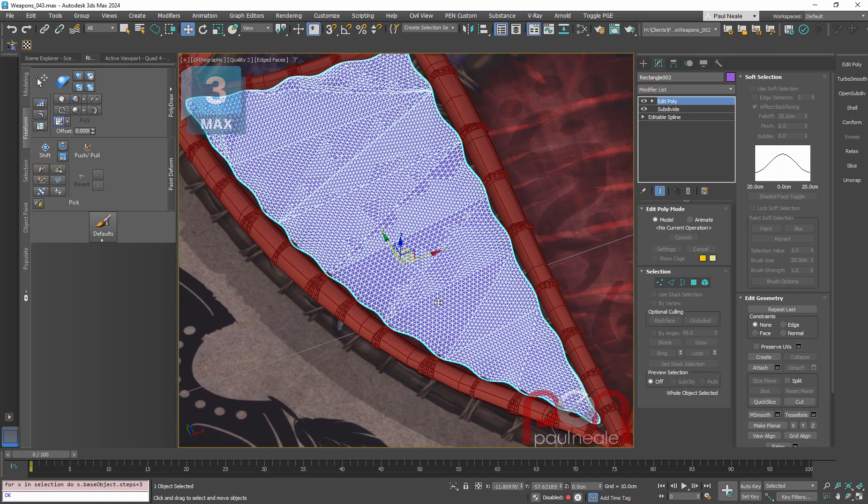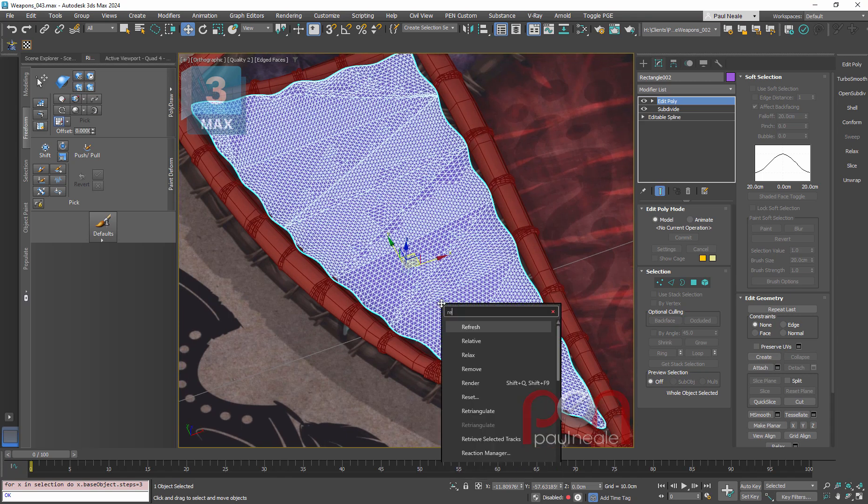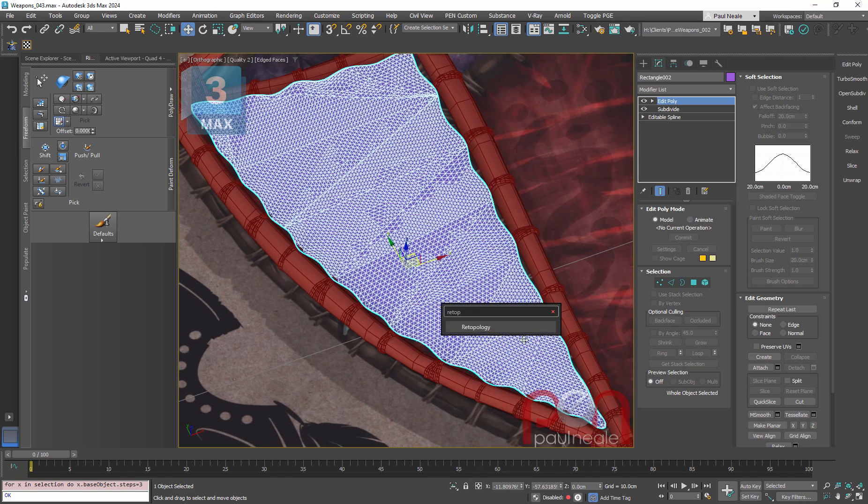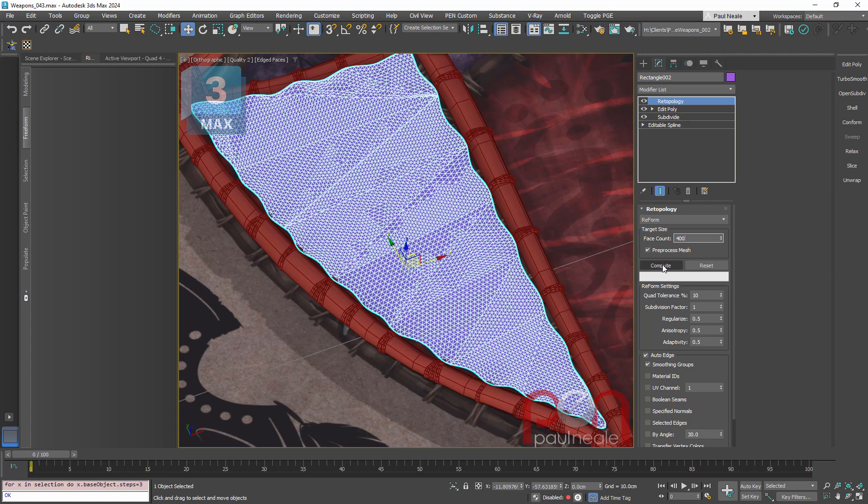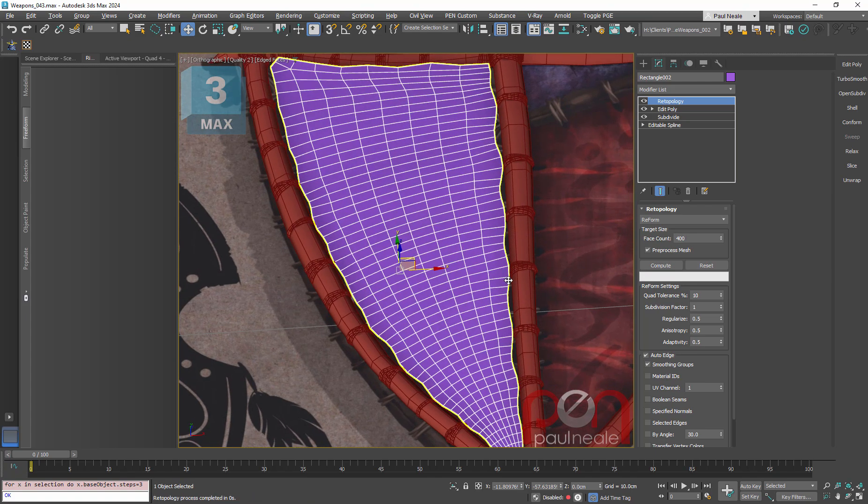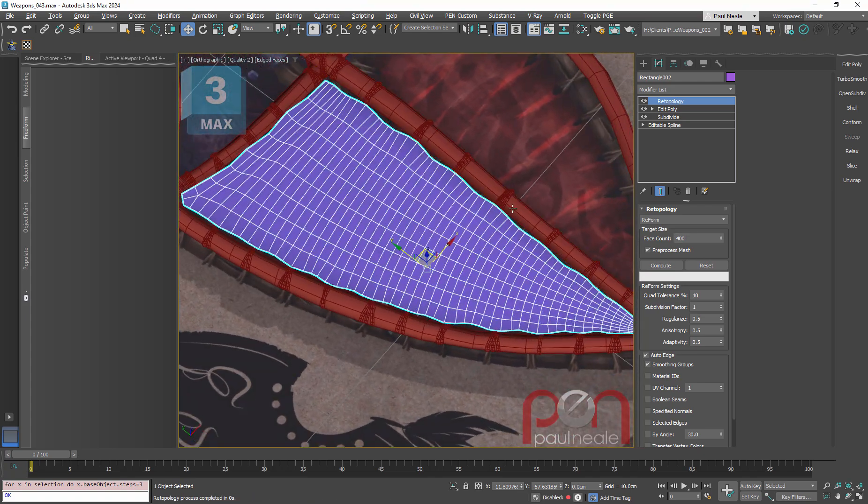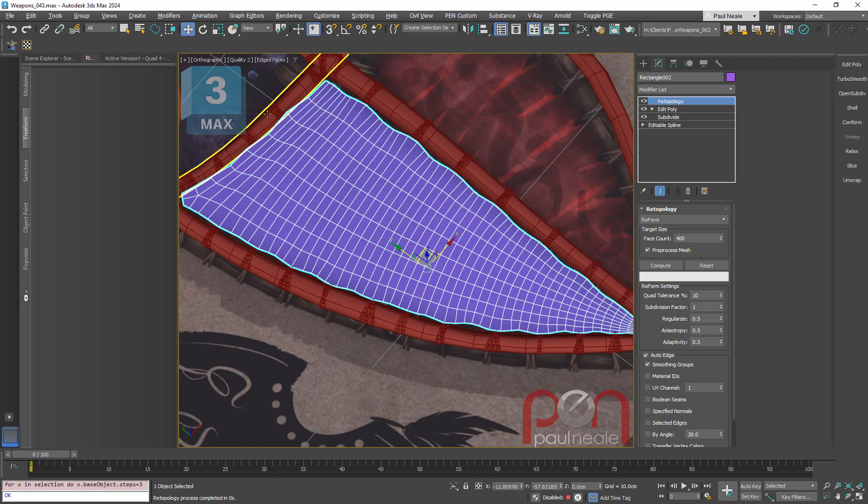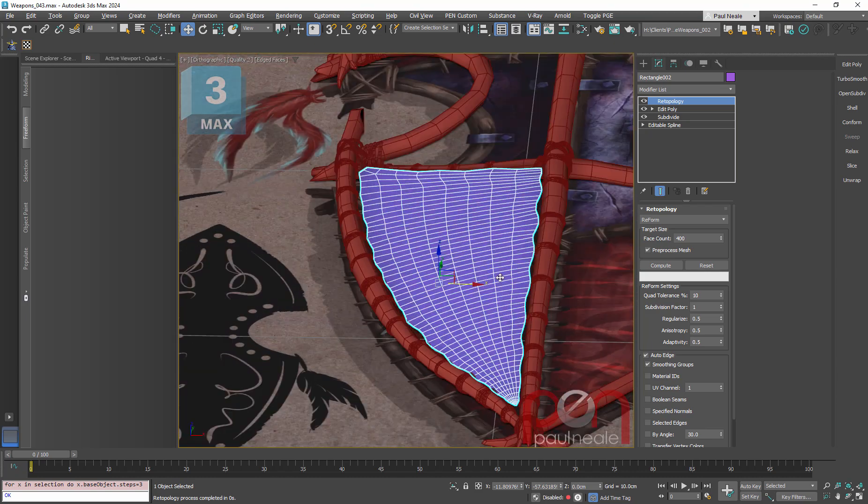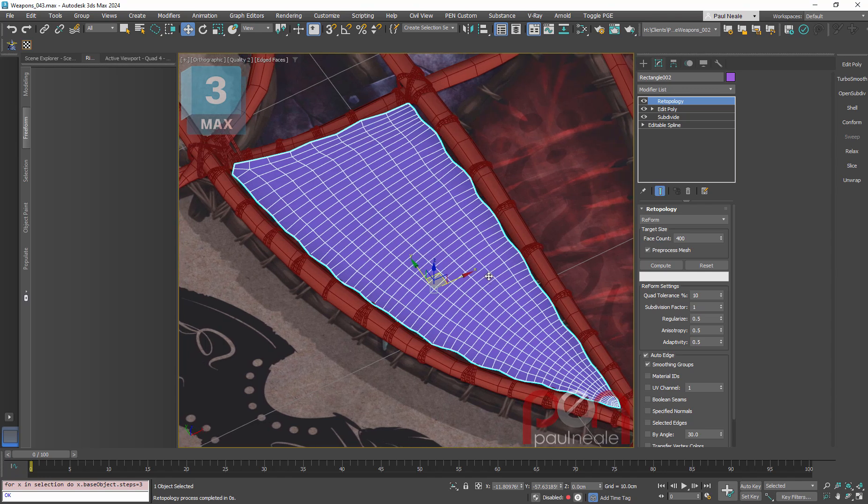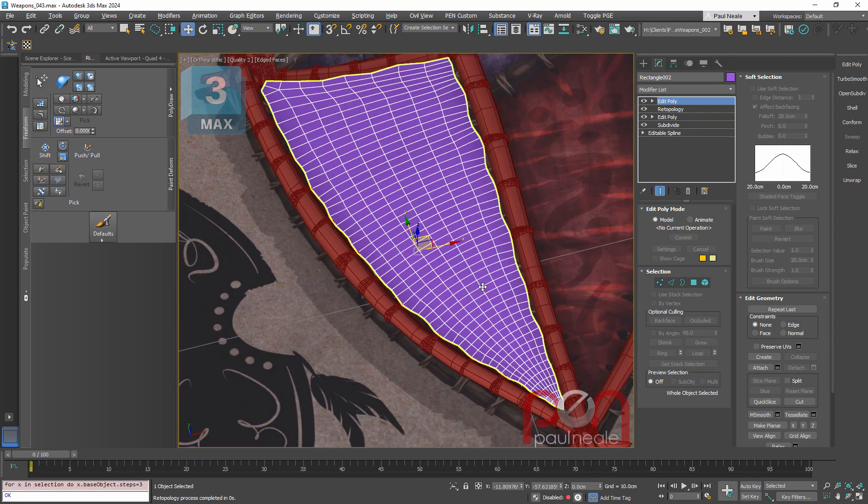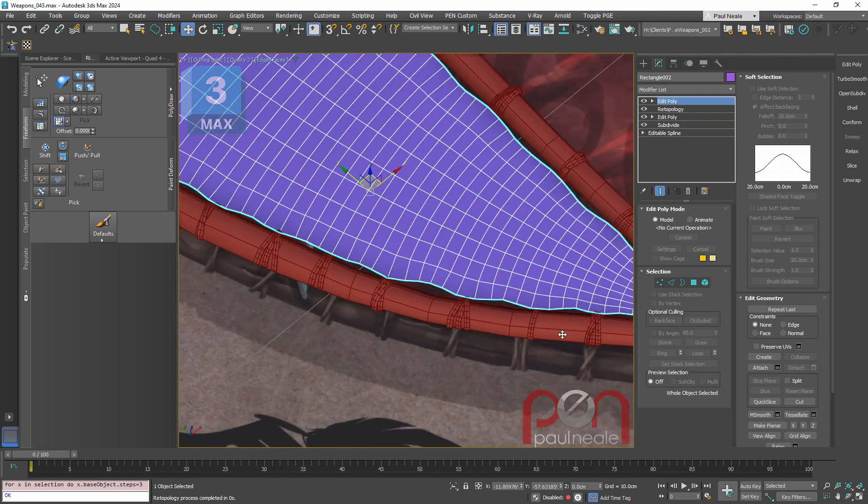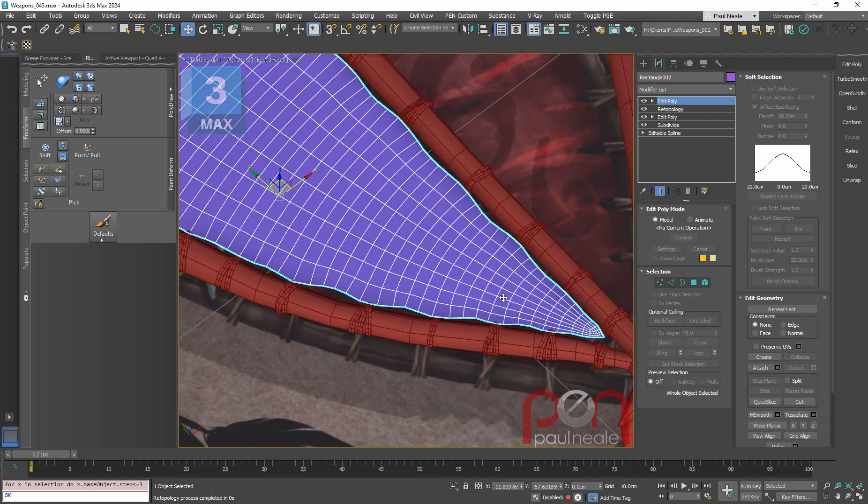So now what we want to do is we want to optimize this thing down into a game model. I'm going to use my retopology tool. I'm probably going to need, I'm guessing, maybe 400 faces or so. I'm going to say compute and that looks pretty good. I've kept most of the outside shape going, but I've reduced the poly count a lot. Now I might want to reduce it a lot more.